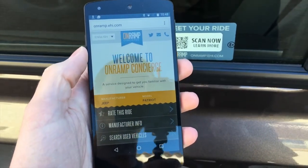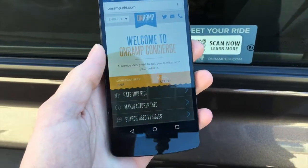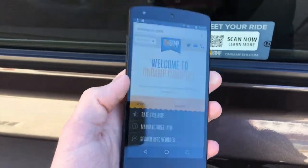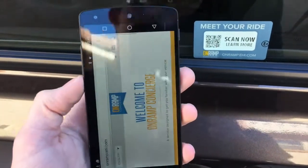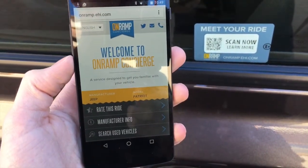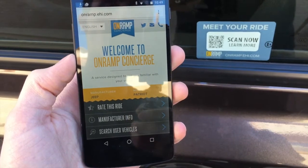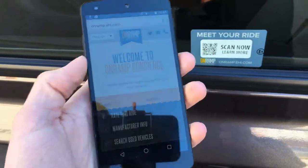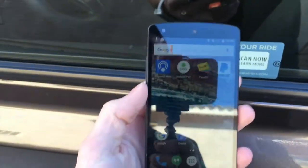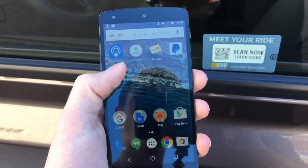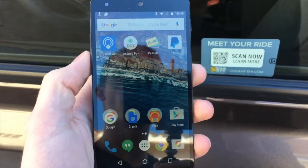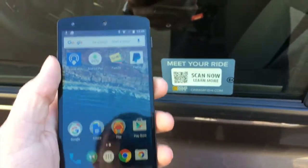They could do lots of things with this — like help people find their cars based on proximity. The most basic and easiest implementation is just taking this QR code, turning it into a URL that's broadcasted through Eddystone URL, and having it show up right in someone's physical web browser. This works for both iOS and Android — I'm using an Android right now with the physical web app. You can also do this in iOS with the physical web app or Google Chrome.